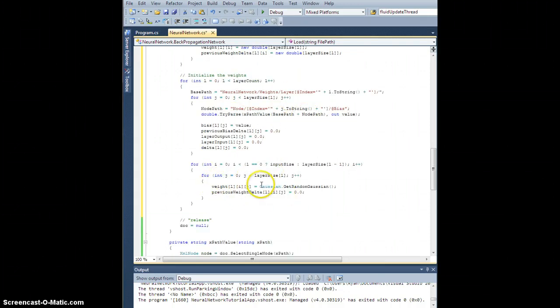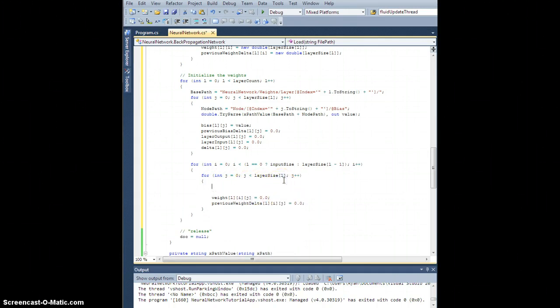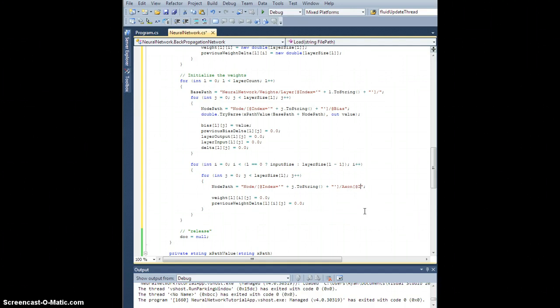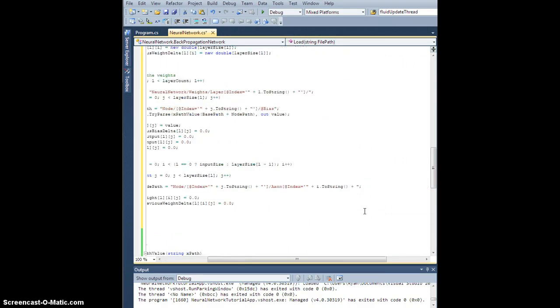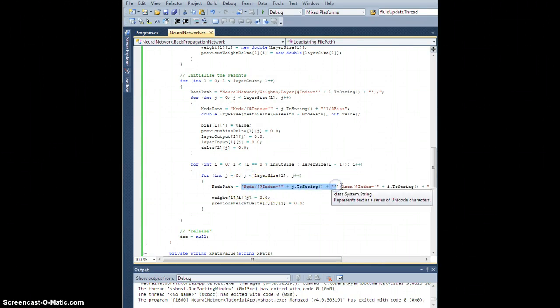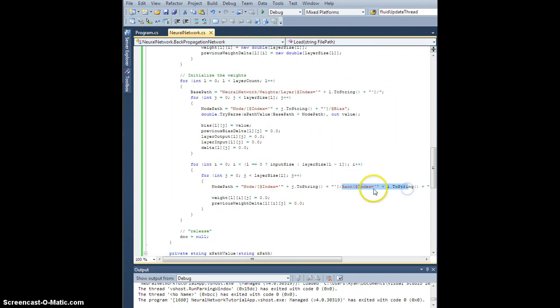So that'll fetch all of the biases. Now for this guy, I'm going to, instead of using this node path, I'm going to look at the node with index j, and I want to look at axon with index equal to i to string, and we're going to close that up, just like that. So that will pick out the specific axon node that we want, connecting this layer's node j to the previous layer axon node i.